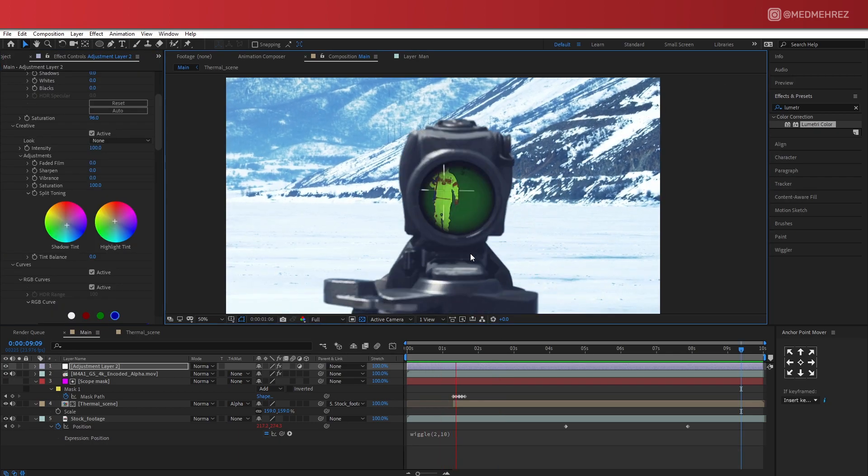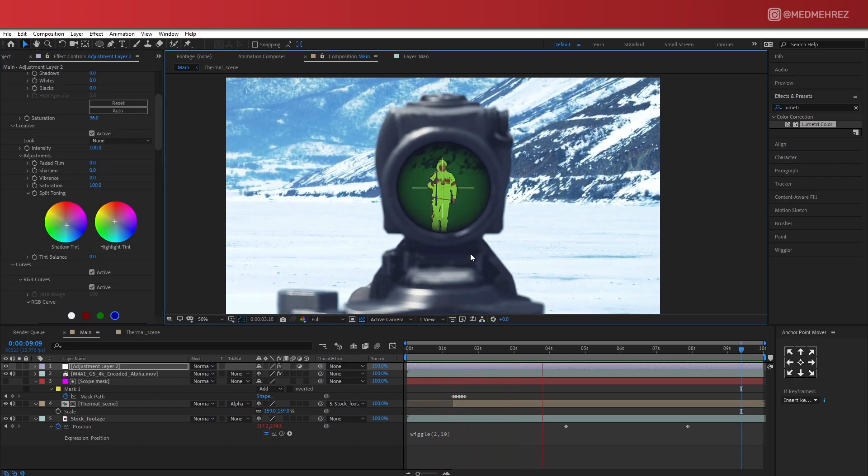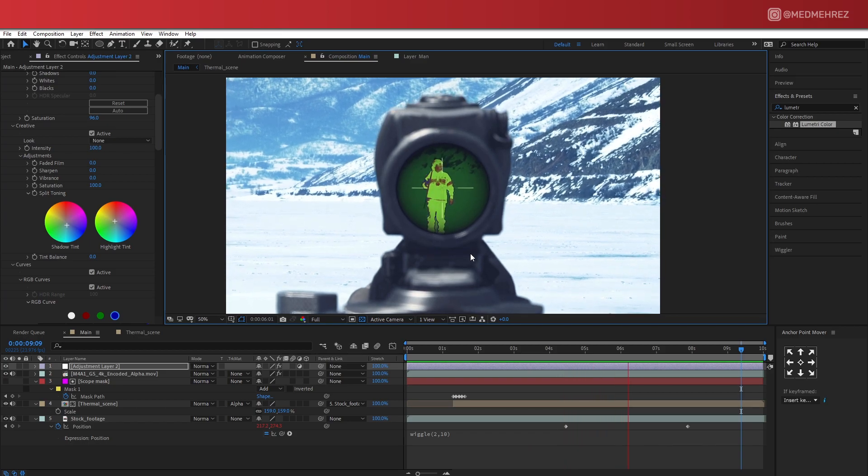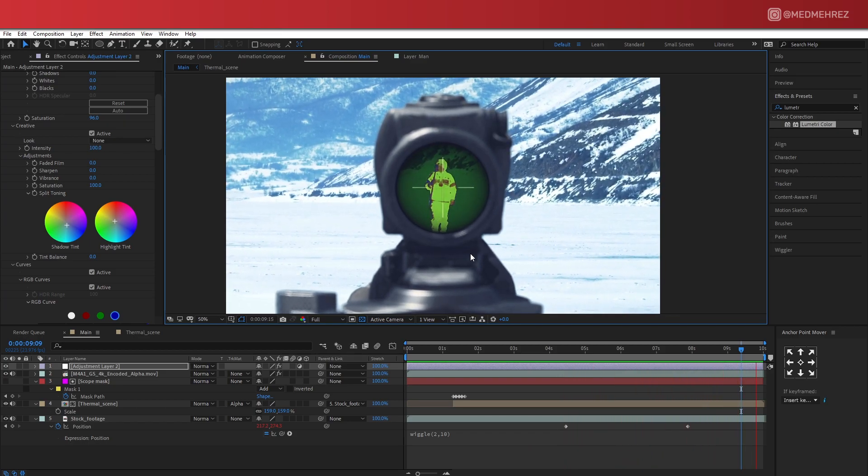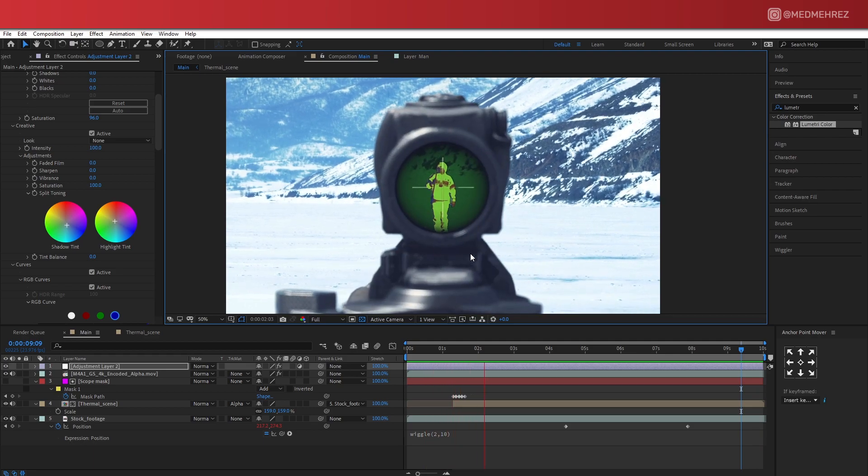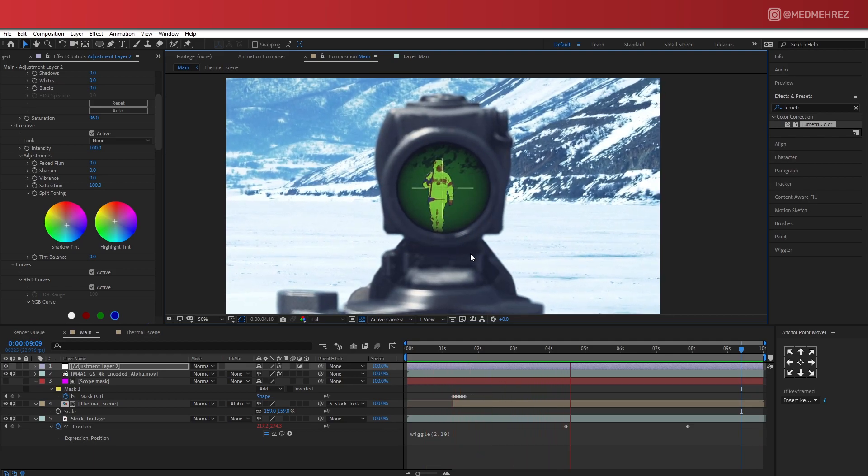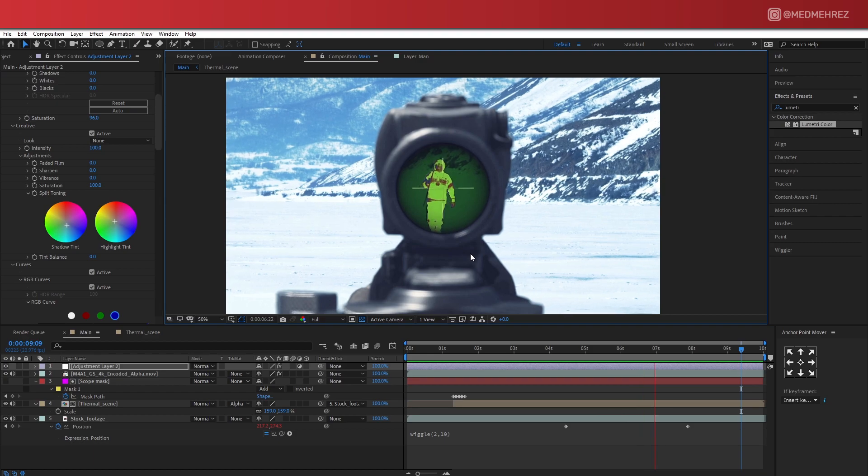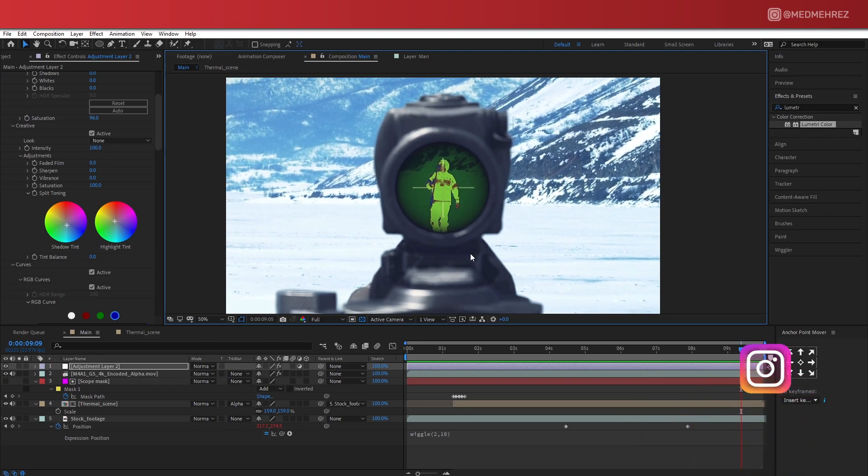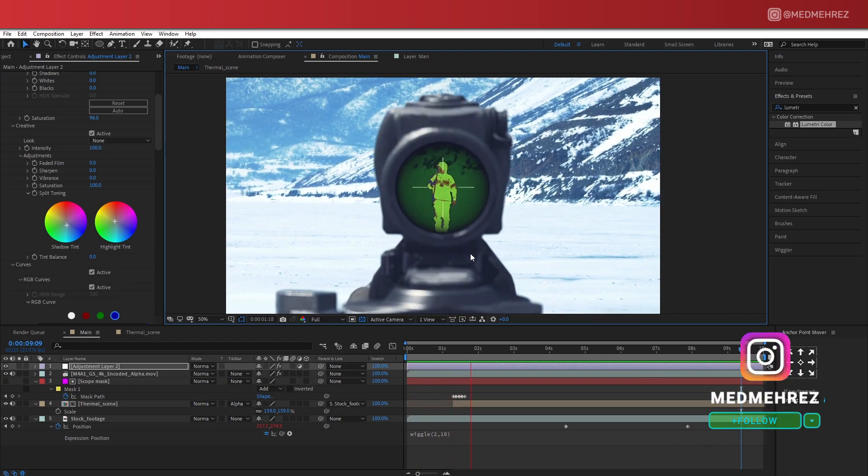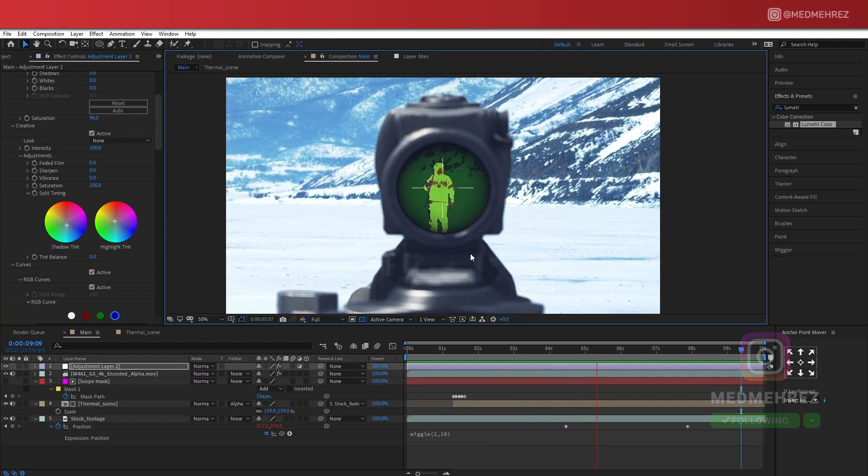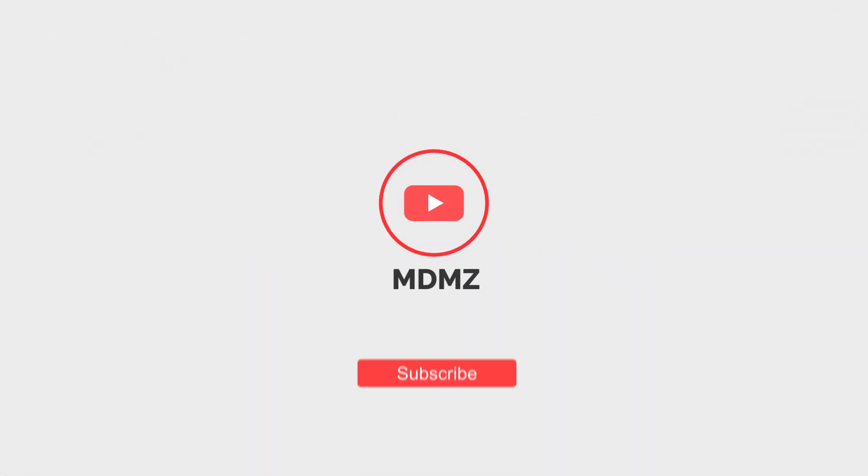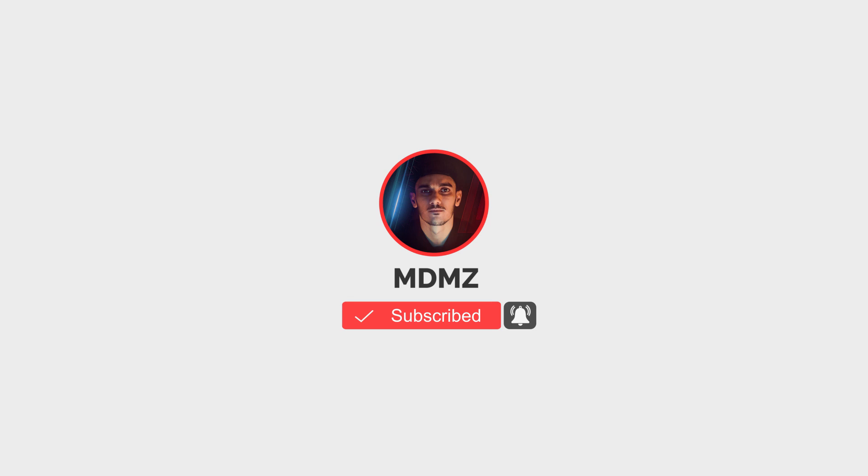All right, so that's pretty much it. I hope you guys like this tutorial and learned something from it. Do let me know in the comments if you have any questions or if there's anything you don't like about this video. I'm always happy to hear your thoughts and feedback. Make sure to drop an eye on my IG if you'd like to get more frequent updates on future projects and tutorials. See you guys in the next video.